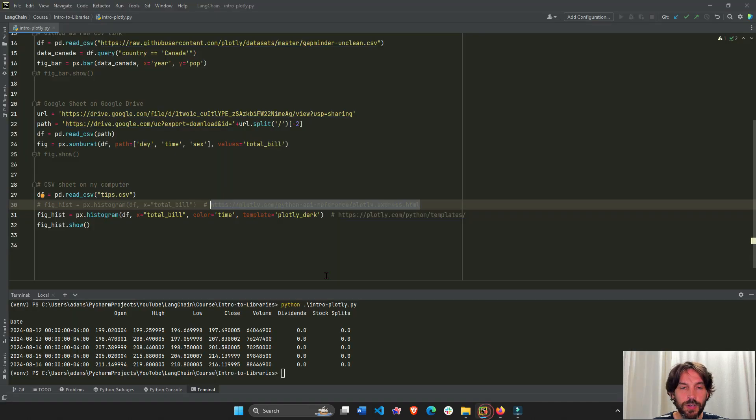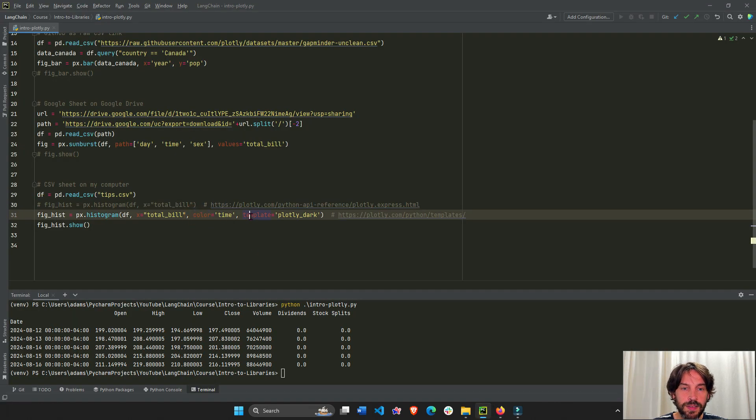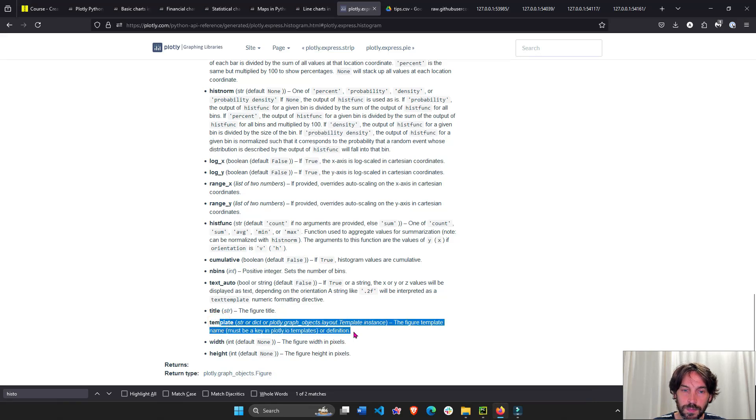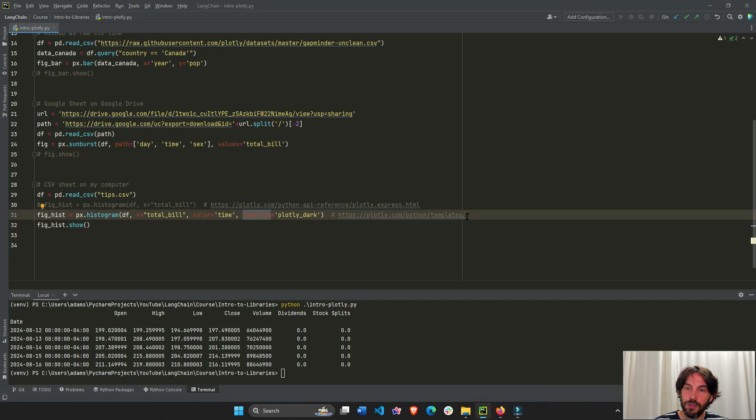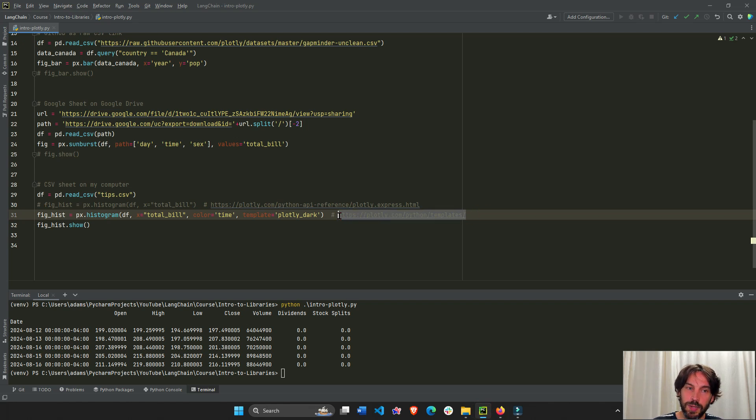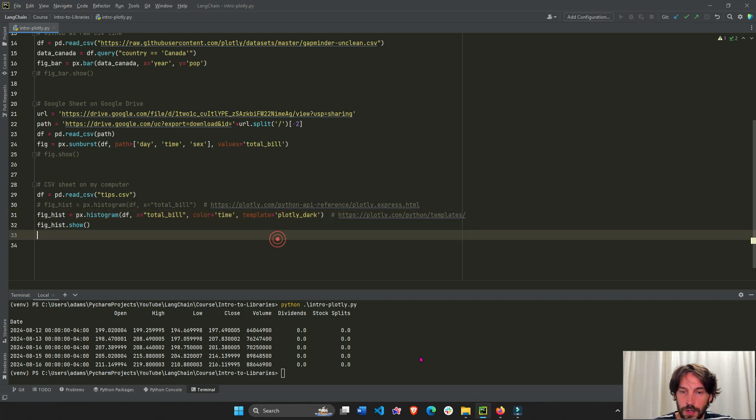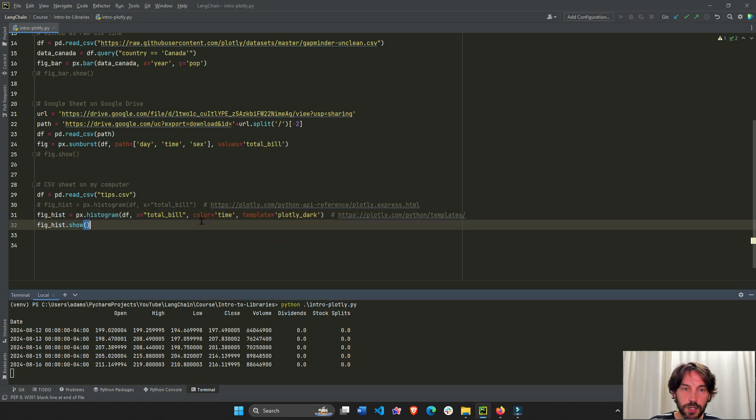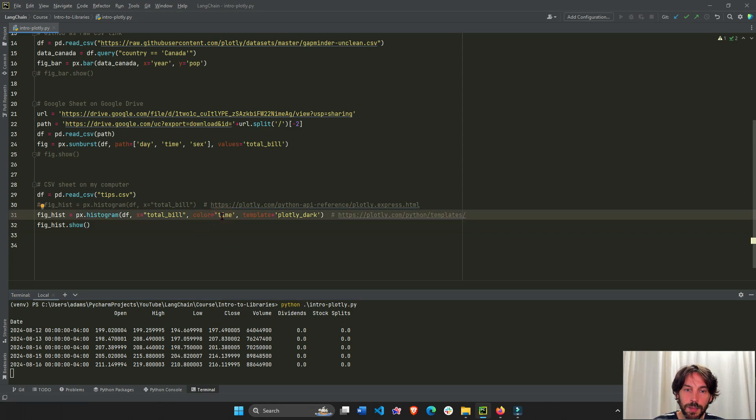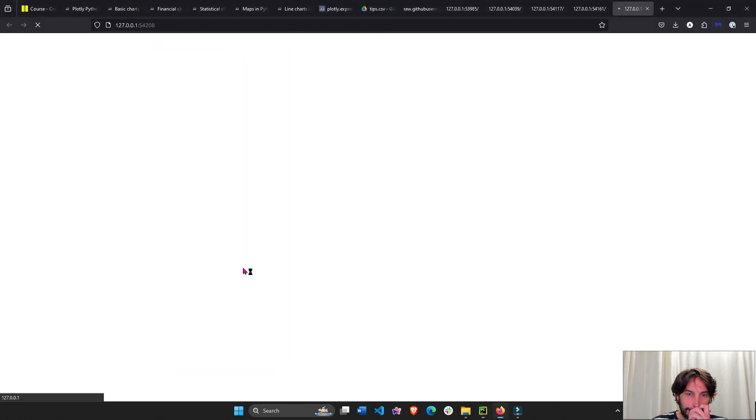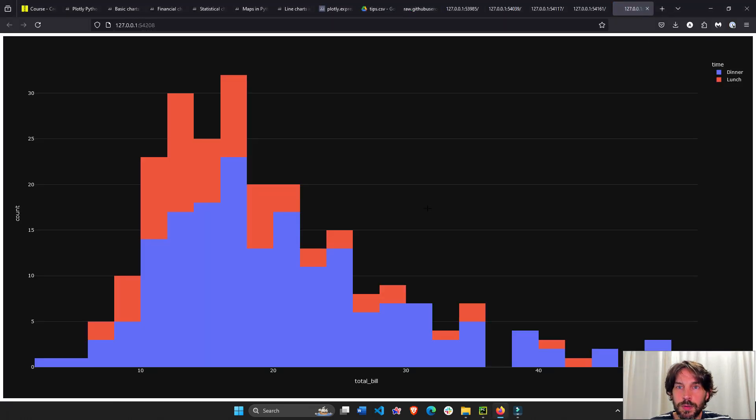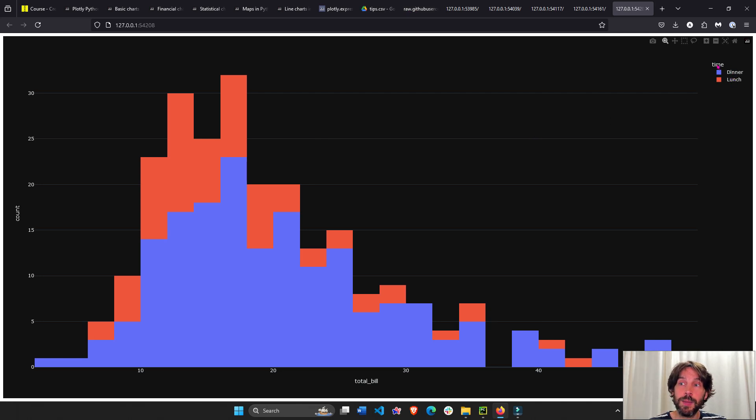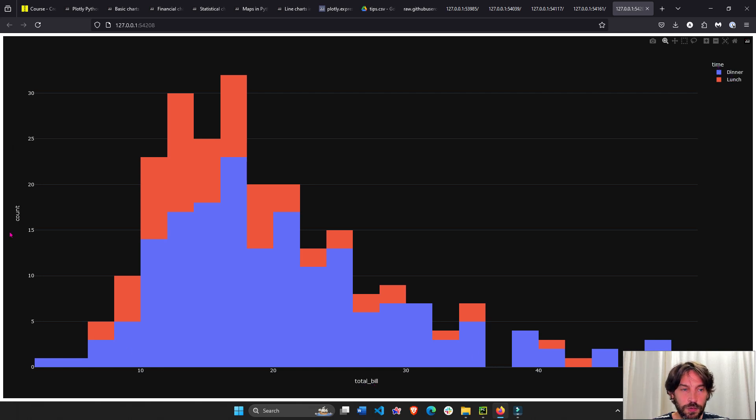So in this histogram, we're also going to use the color and the template. If we go down here all the way to the bottom, we see template. And I gave you here a link to the list of all the possible templates with Plotly. So let's run this. We see that the color column, the color is going to be the time column. So we're going to use a time that pertains to the tips. And so now here we see the color is dinner or lunch. It's the different values under the time column in the tips CSV sheet. Total bill is x-axis. And this is just a count. So now you see the two different colors.